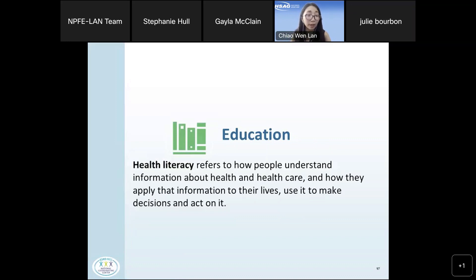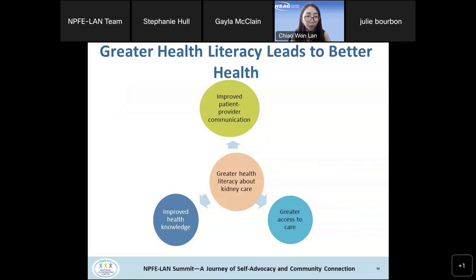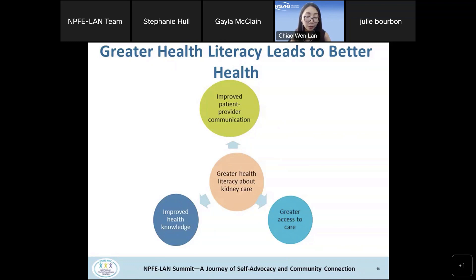October is health literacy month. Health literacy refers to how people understand information about health and healthcare, and how people can apply that information in their own lives to make decisions and act on it. For the ESRD community, greater health literacy about kidney care can improve patient and provider communications. Research shows improved health literacy can lead to greater access to care and better health outcomes.